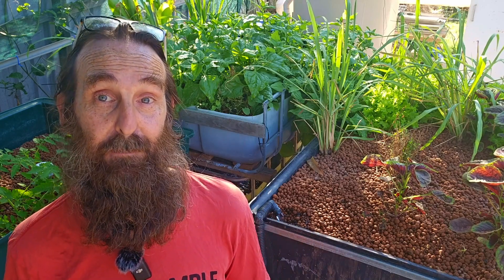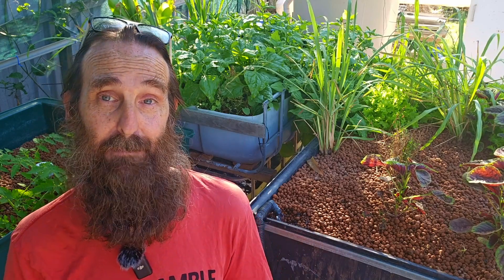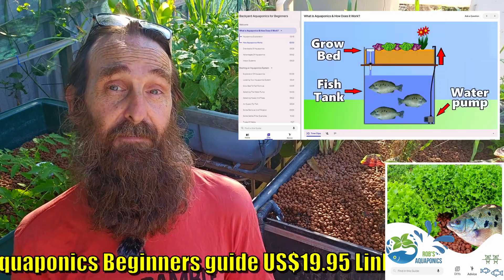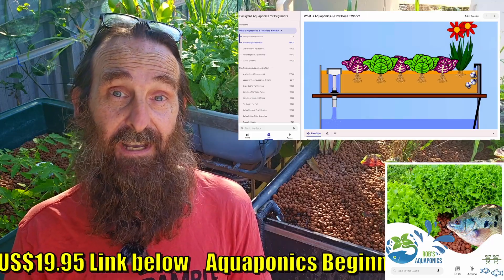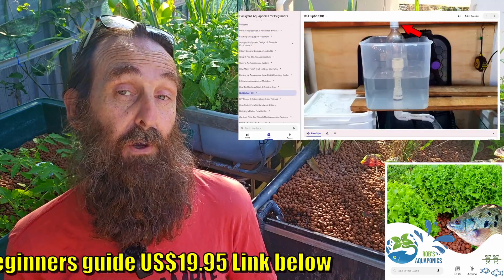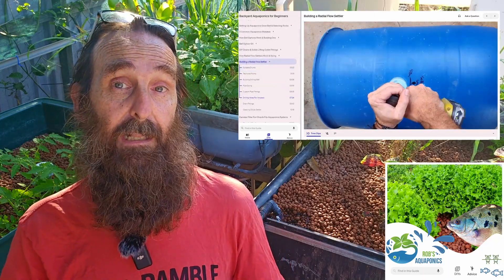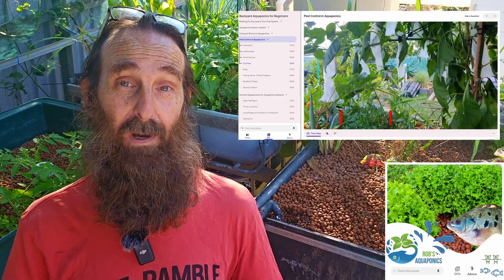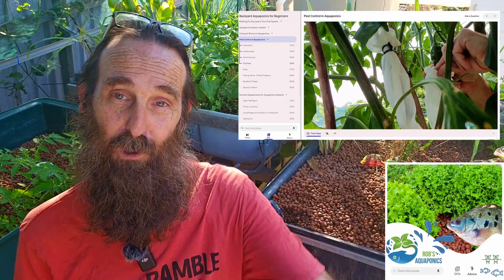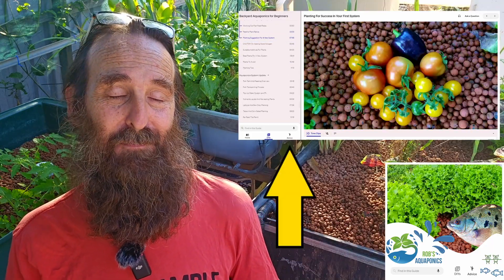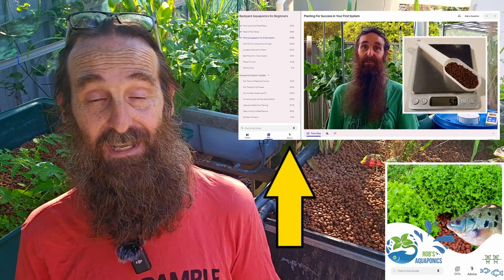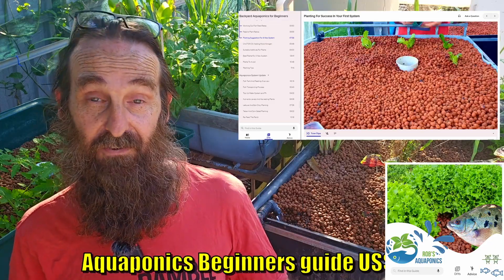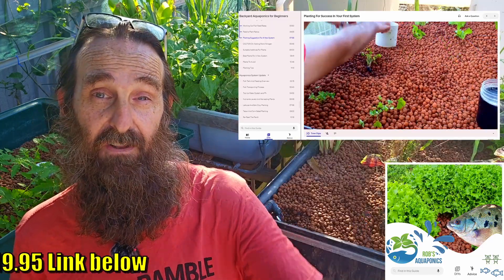I have an online backyard aquaponics for beginners guide available for $19.95 US. It includes in-depth looks at how to cycle a system, tutorials on building components like bell siphons and solids filters, a small IBC chop-and-flip system, plus pointers on nutrients, plant selection, and keeping pests off your veggies organically. A big bonus is you can ask me questions directly and get them answered faster than leaving a comment on YouTube. The guide is available via the link in the description and at the end of the video.